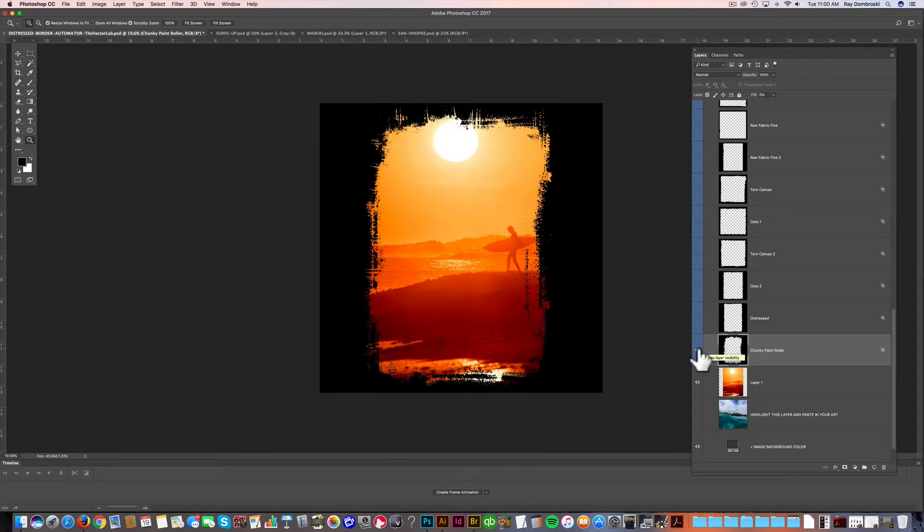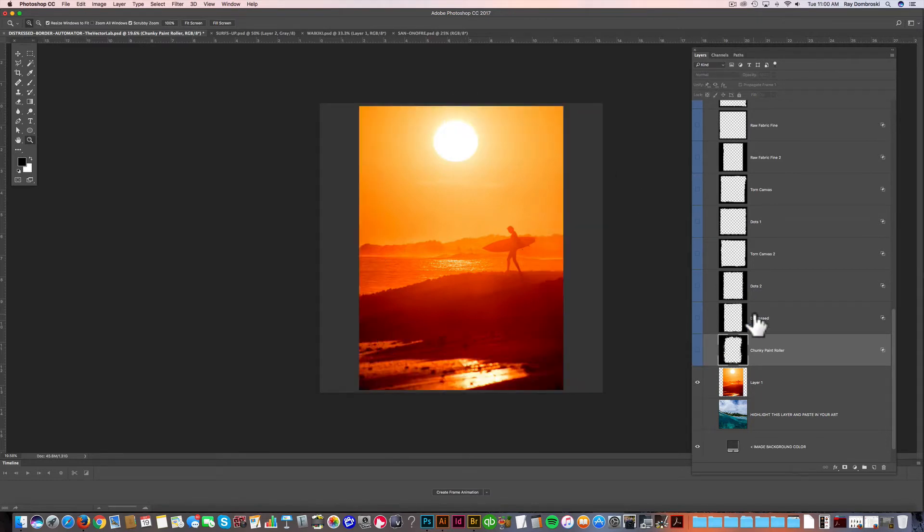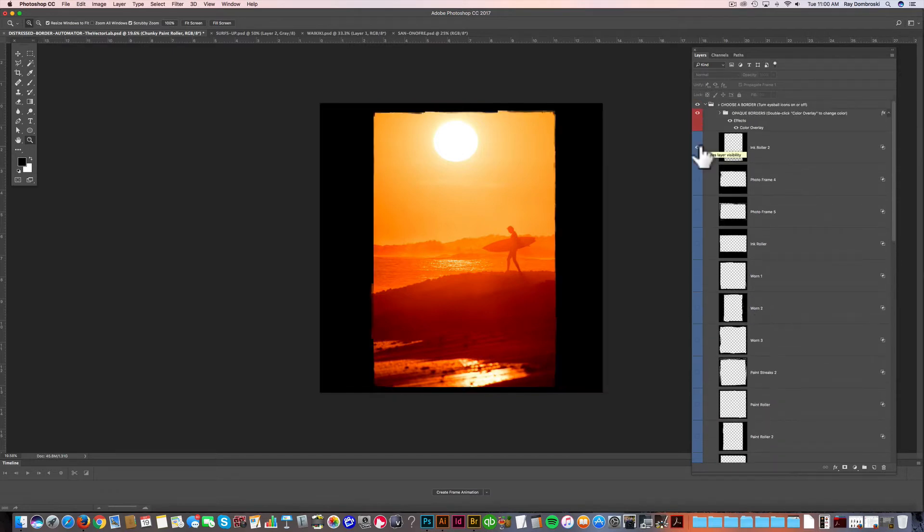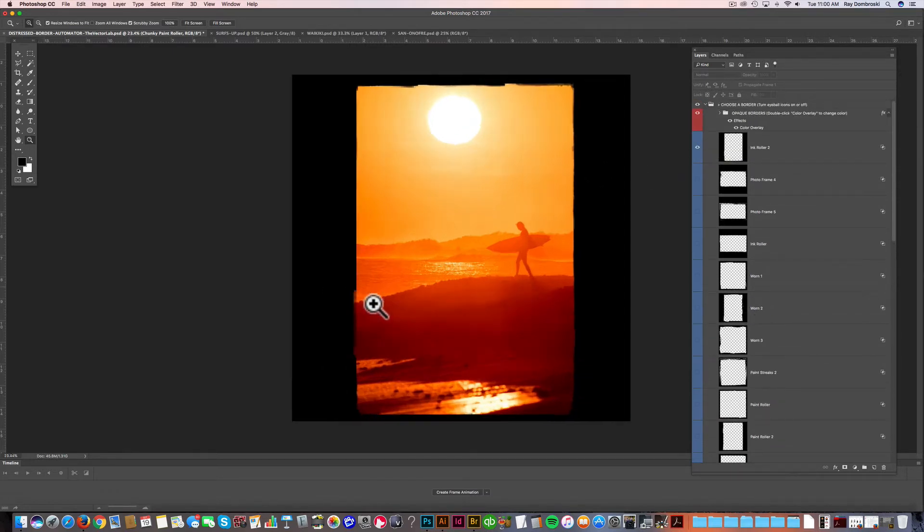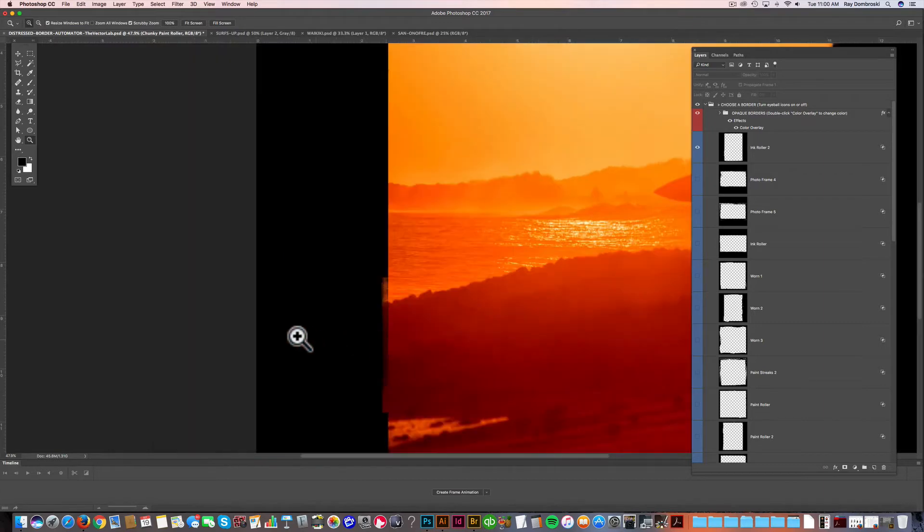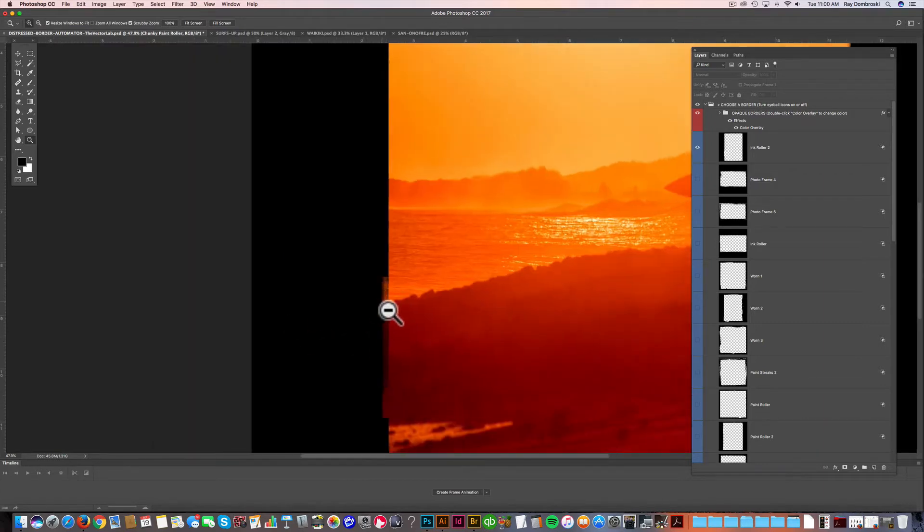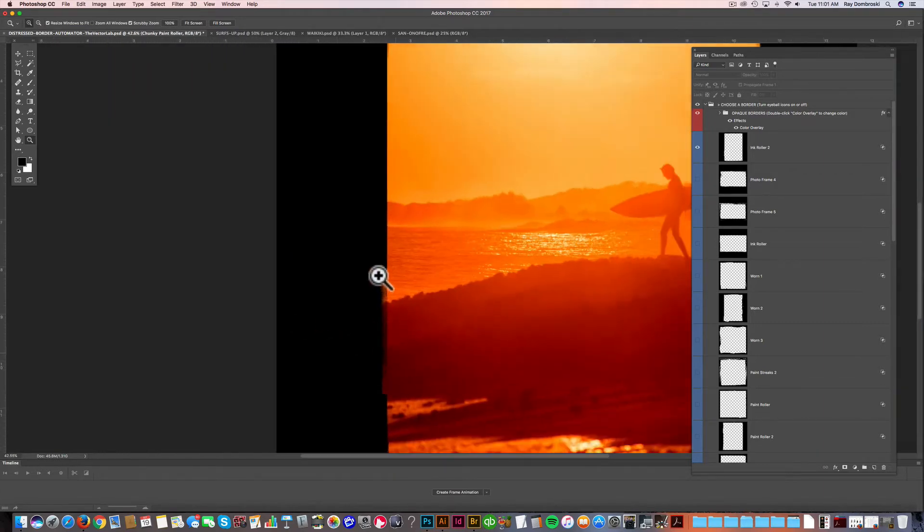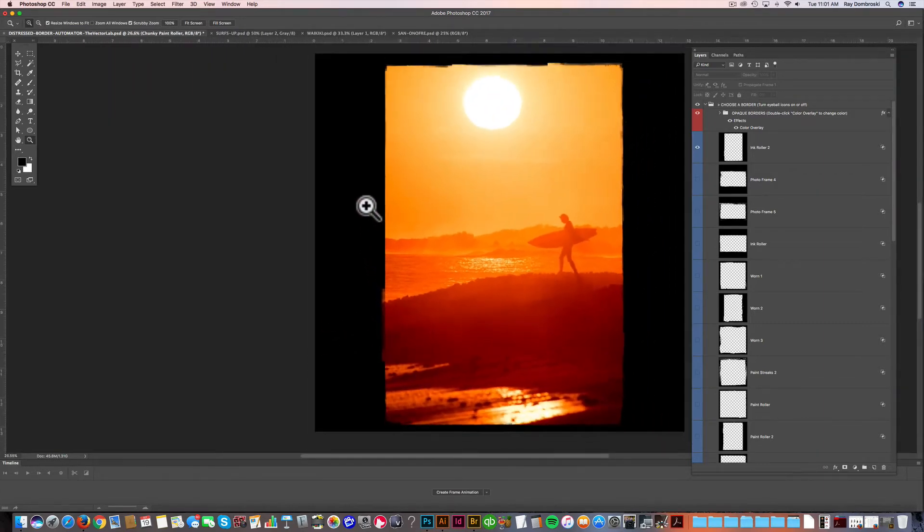Let me choose a different border here. I'm going to choose this ink roller border here. And you'll notice it has a really nice subtle kind of ink roller texture along the edge.